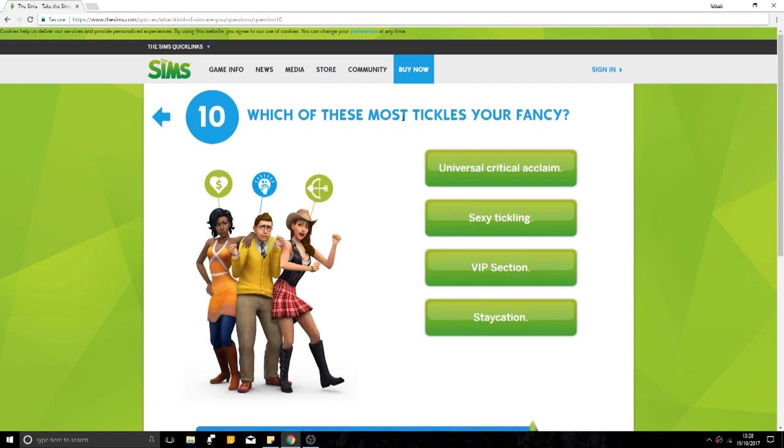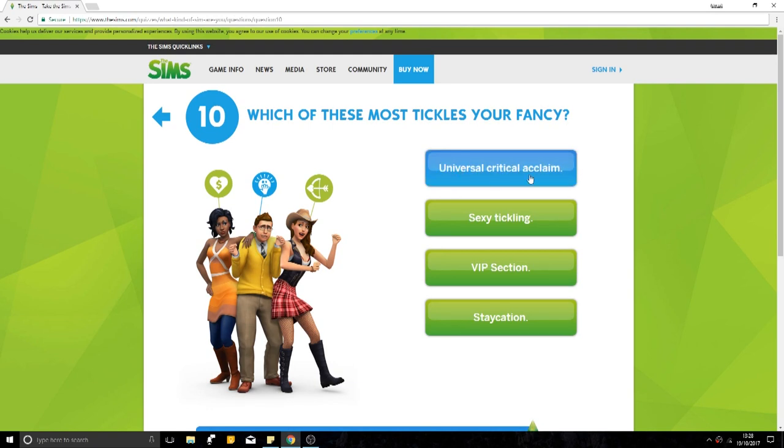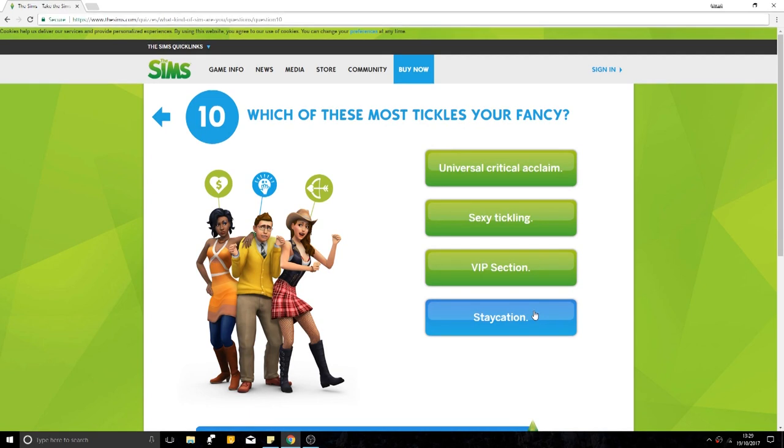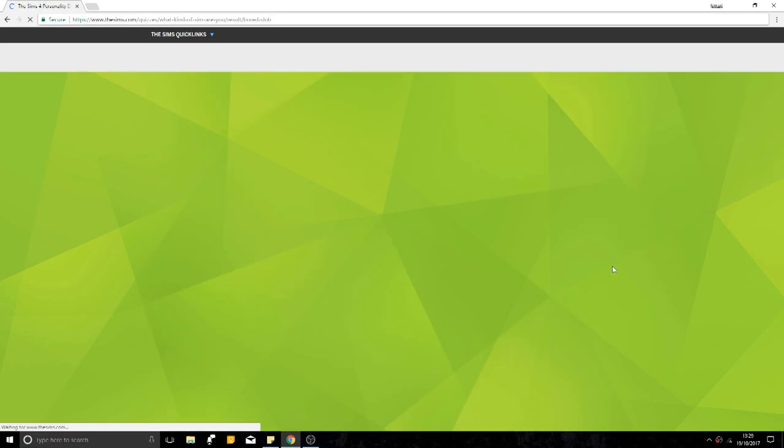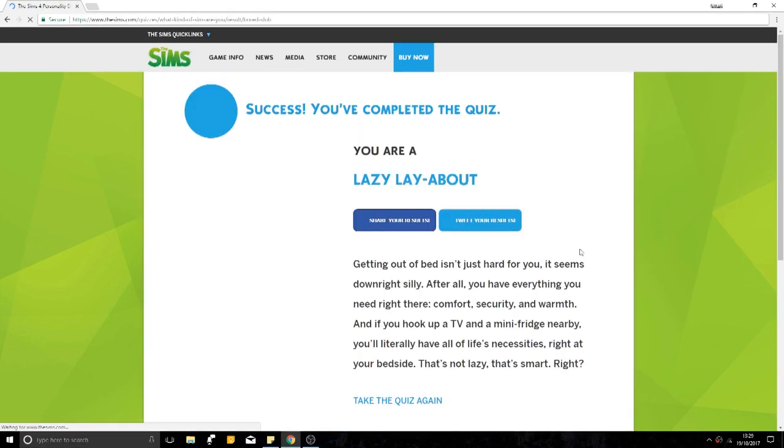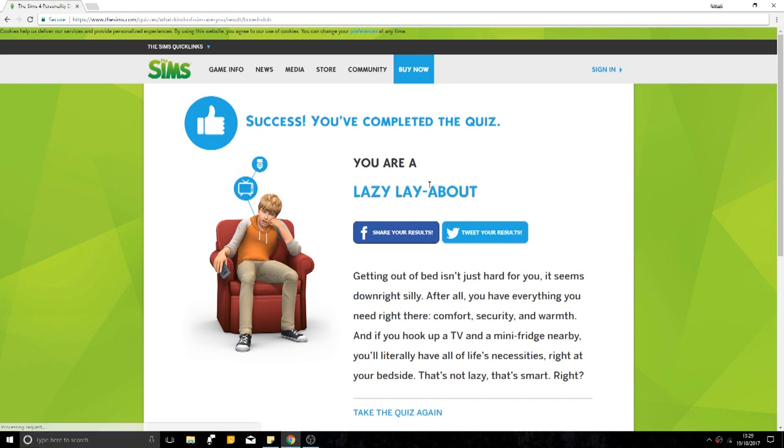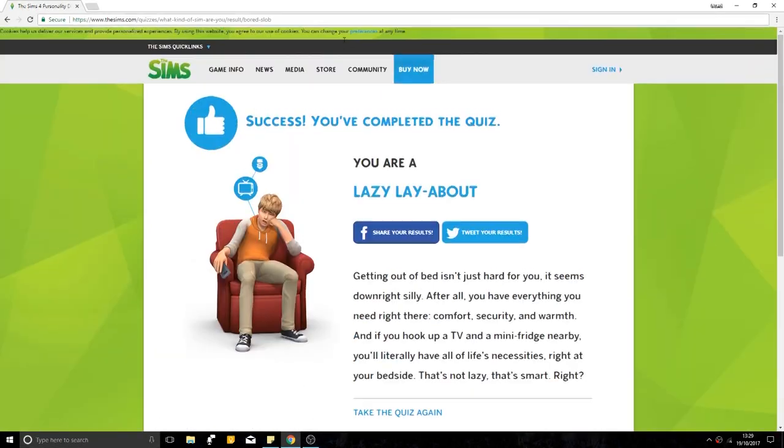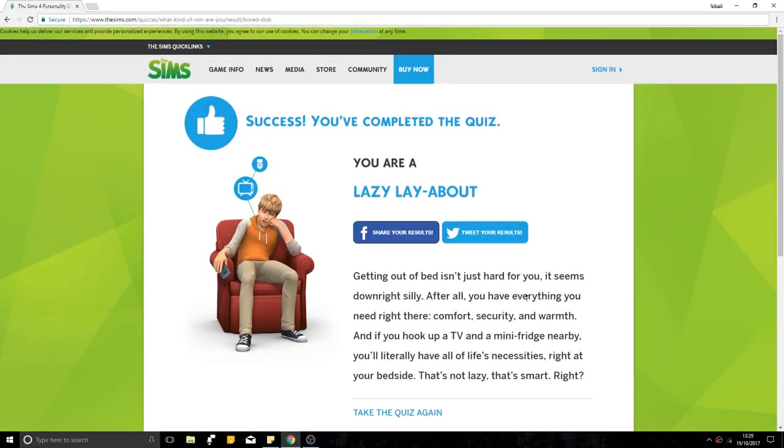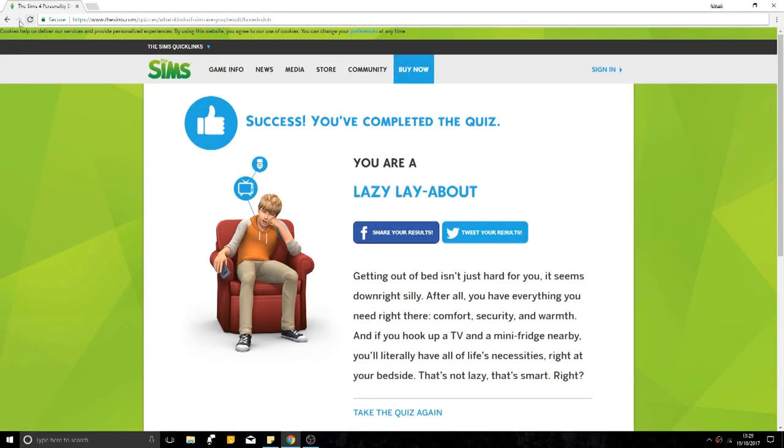Which of these most tickles your fancy? Universal critical acclaim, VIP section, a staycation. Yes, please. Oh my god, is it loading? You are a lazy. I've never felt so great in my entire life.